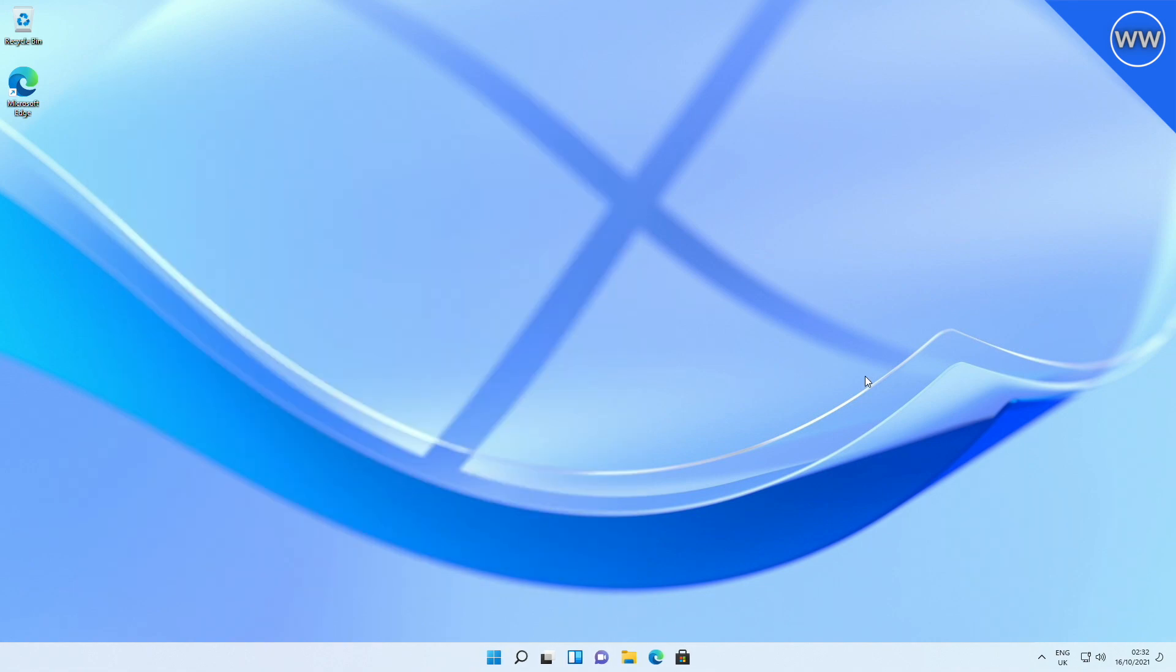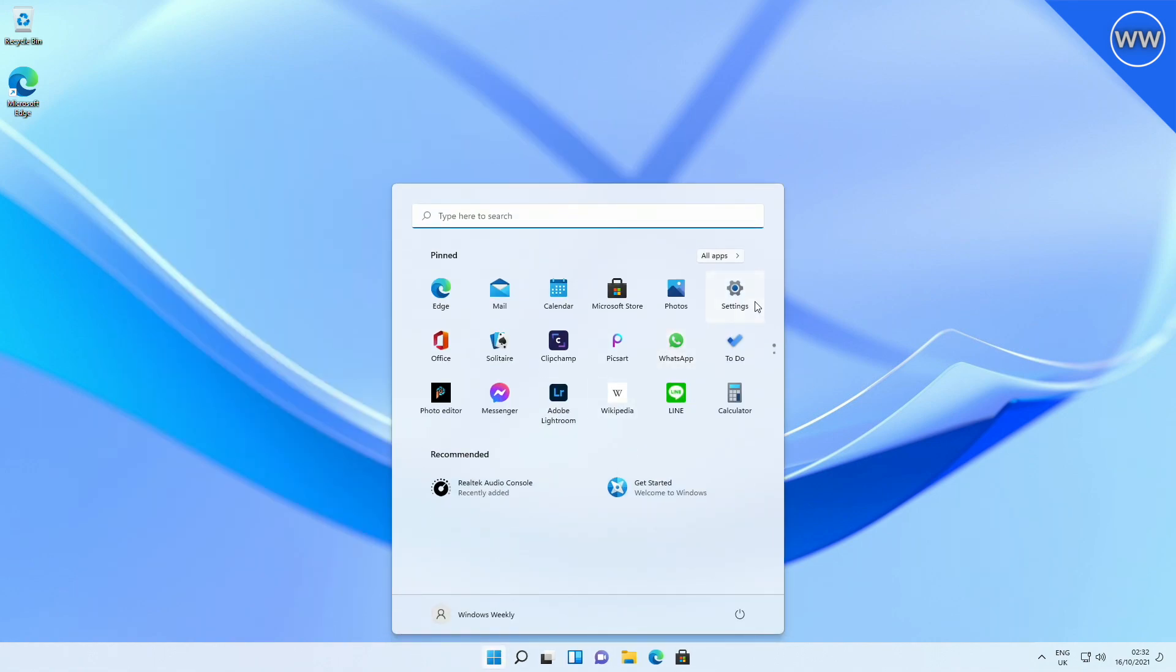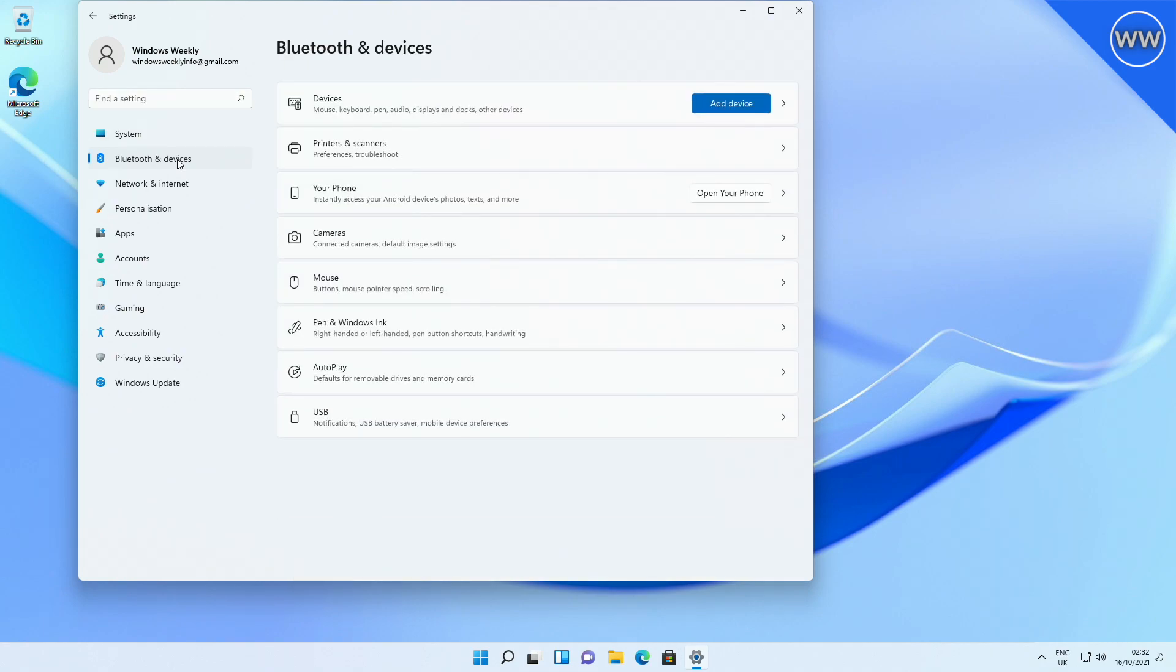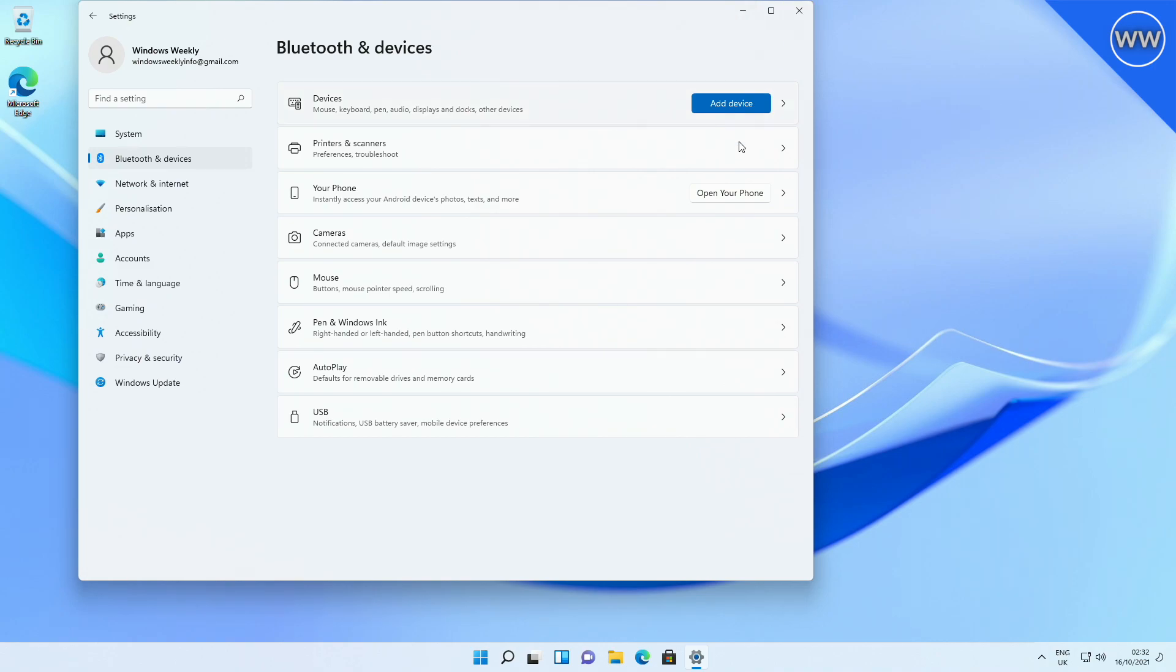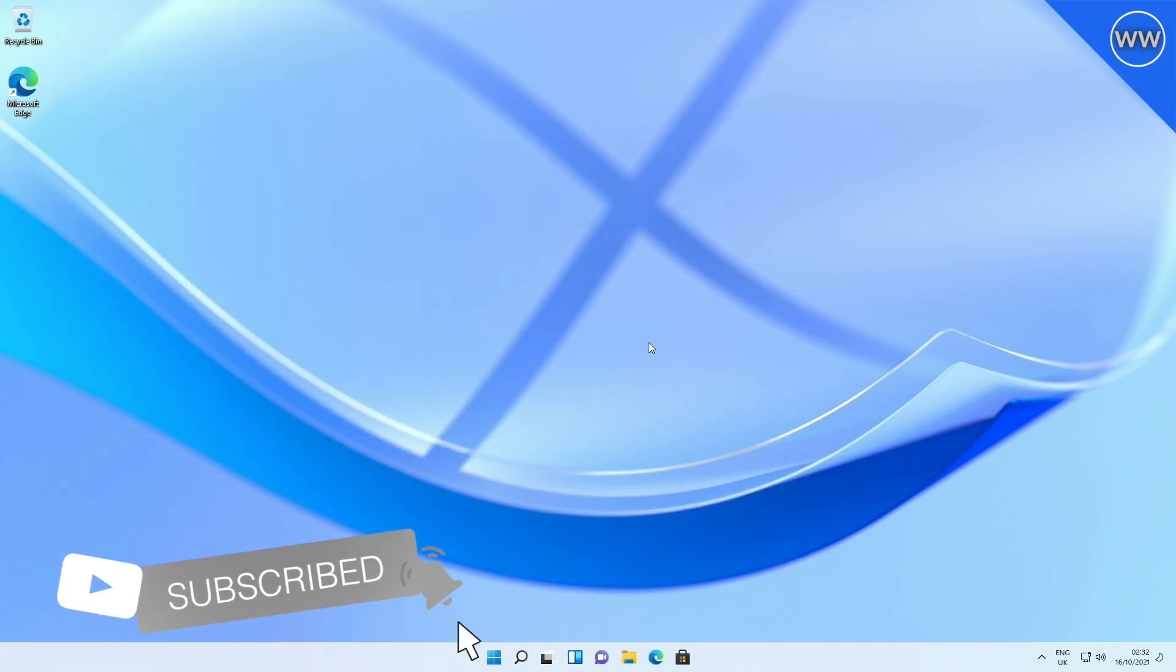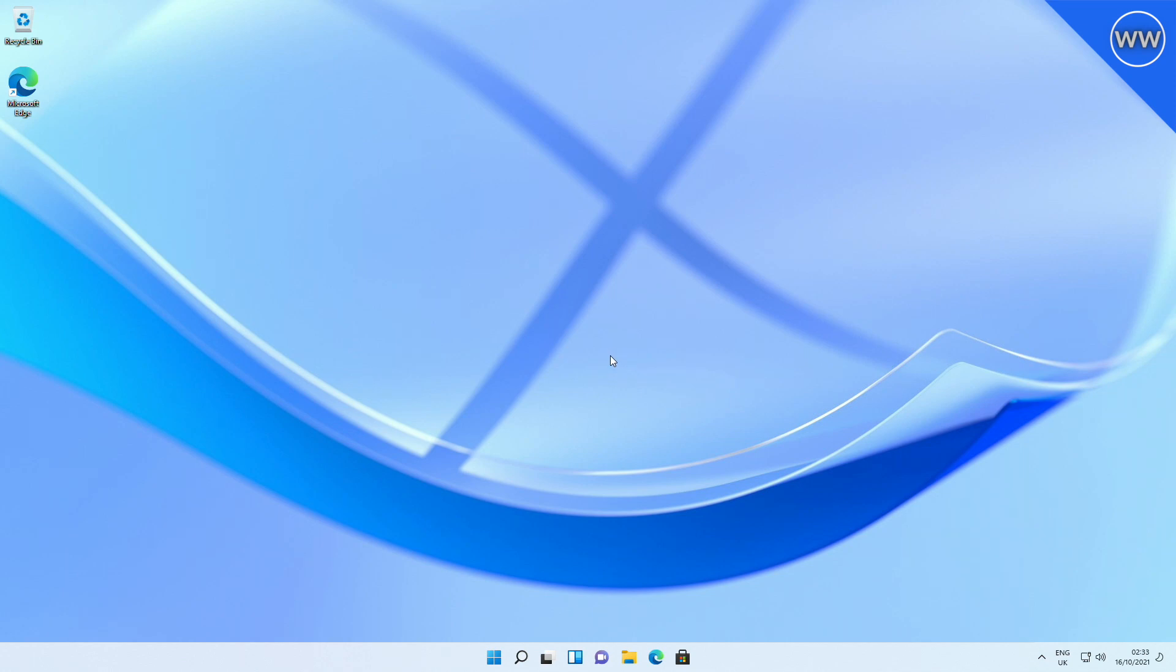Microsoft also fixed an issue that might cause input delays for certain Bluetooth mice and keyboards. So that was all the major updates from Windows 11 latest build. Hope it was useful. Consider liking the video, subscribe to the channel, and if you have any questions just comment down below. Thanks for watching and have a great day ahead.